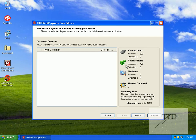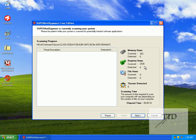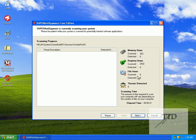As you can see, it scanned 303 memory items — detected nothing. It's going on to scanning the registry items; 2,000 scanned so far, detected nothing. Then it will go on to scanning file items.